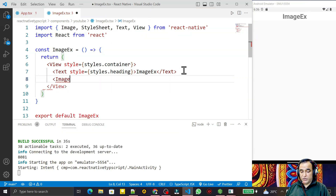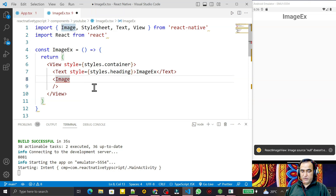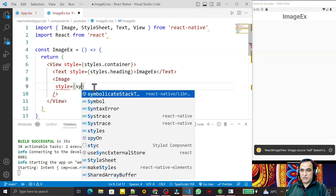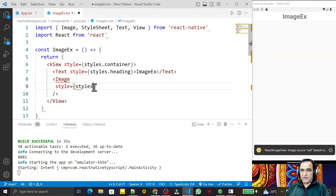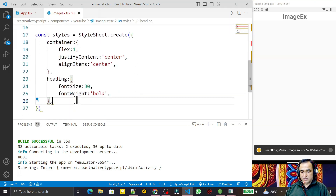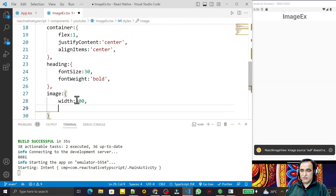The Image component requires a style property. In that style I need to pass width and height — that is compulsory. I create an image style property and set width to 200 or 300 pixels and height to 300 pixels.